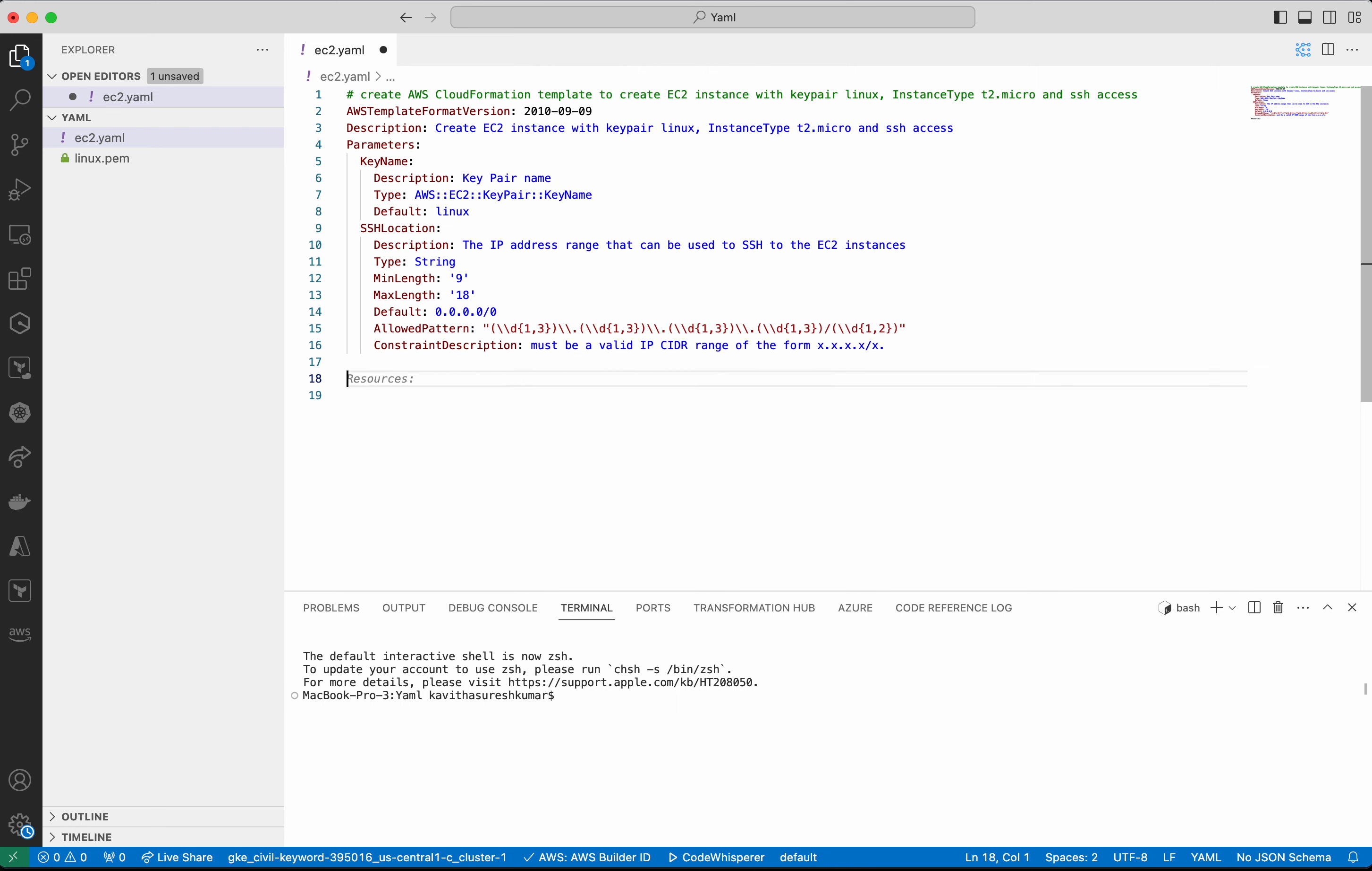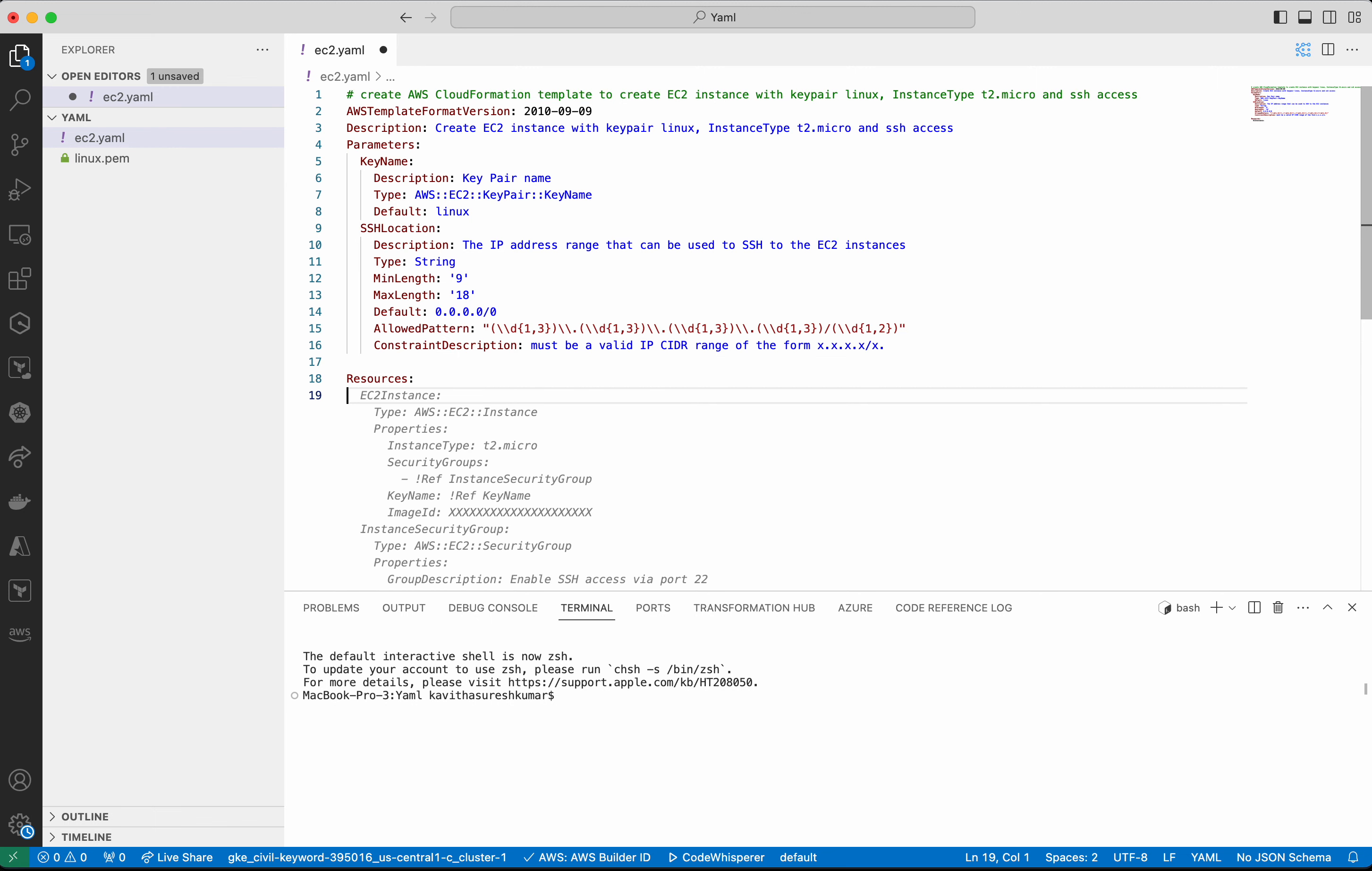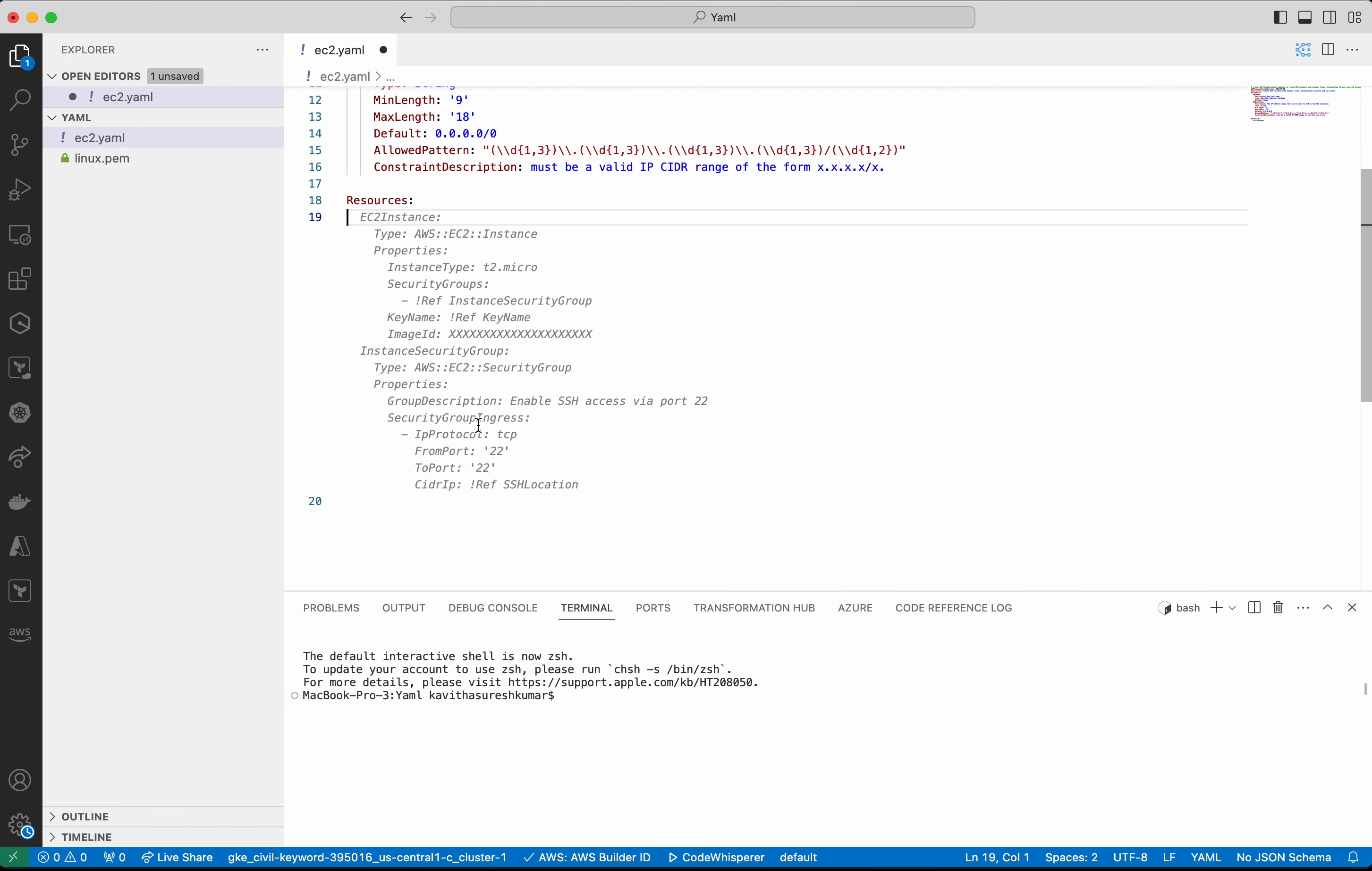Okay, so now we are going to create the resources. I am going to accept this. So we are going to create two resources. One is the EC2 instance and then the other one is the security group, the instance security group, because we had asked for SSH access.